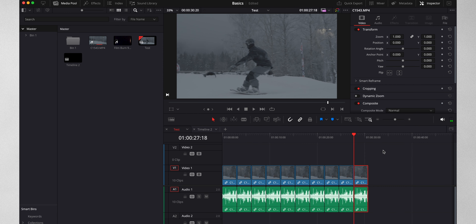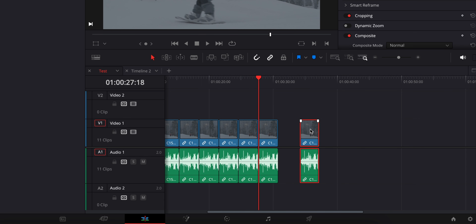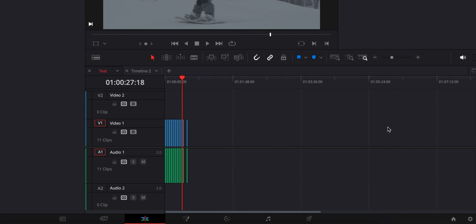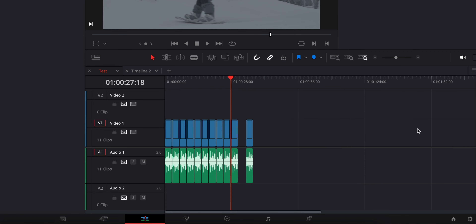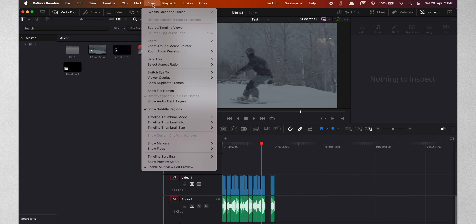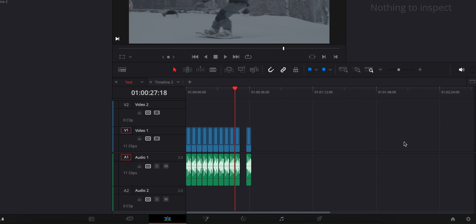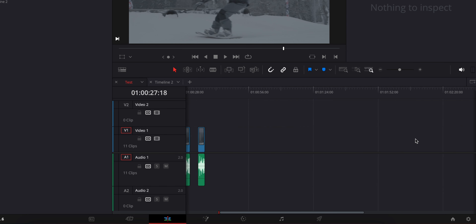A quick extra tip: if you want to duplicate some clip on your timeline, just make it active by clicking on it, hold down the Option key, and drag it out. Another small tip: when you're wanting to expand the timeline and zoom in, it usually sticks to the playhead area. If you don't want that, you can zoom to wherever your cursor is - go to view and click on 'zoom around mouse pointer'. Now you can zoom to wherever your cursor is.